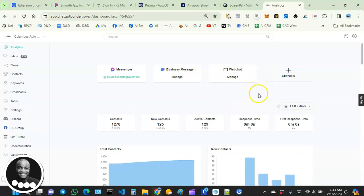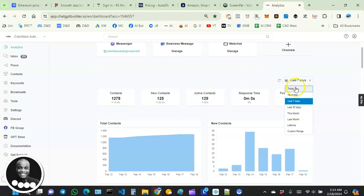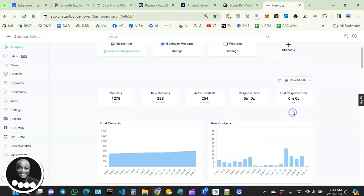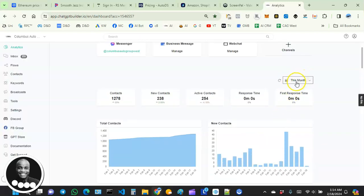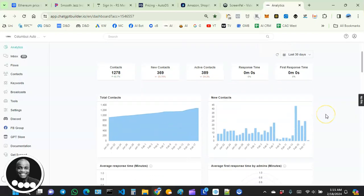Over here we have some kind of a filter system that allows you to look at reports based on a specific period of time. So if we want to look at this month, or if we want to look at the last 30 days, something like that, we can look at what's going on.